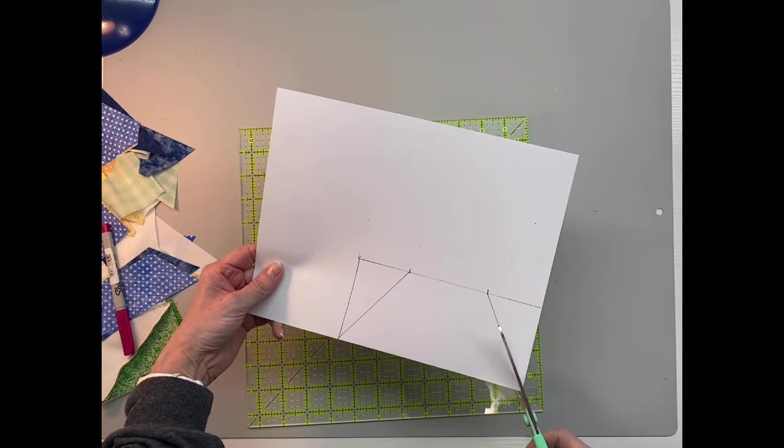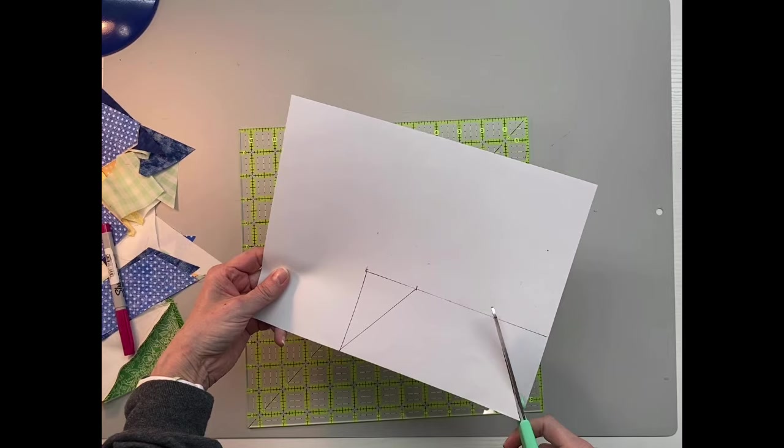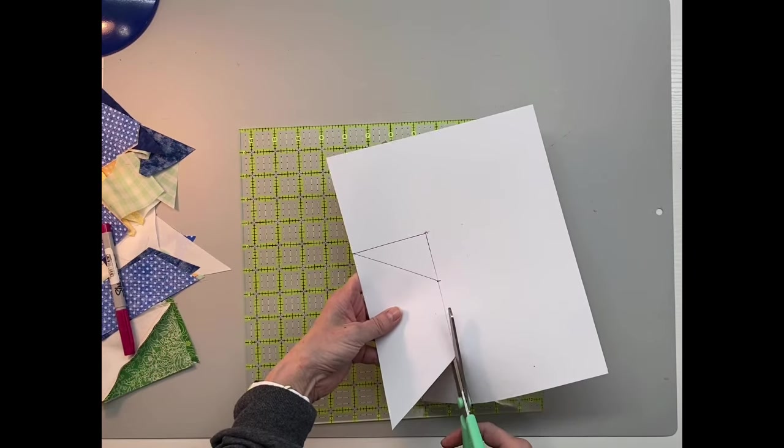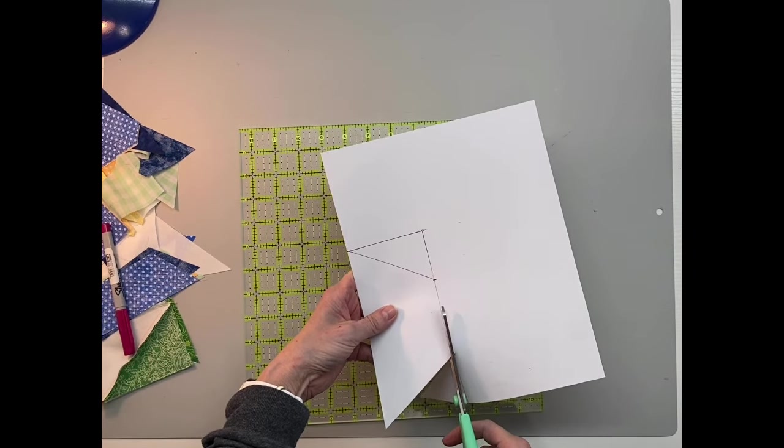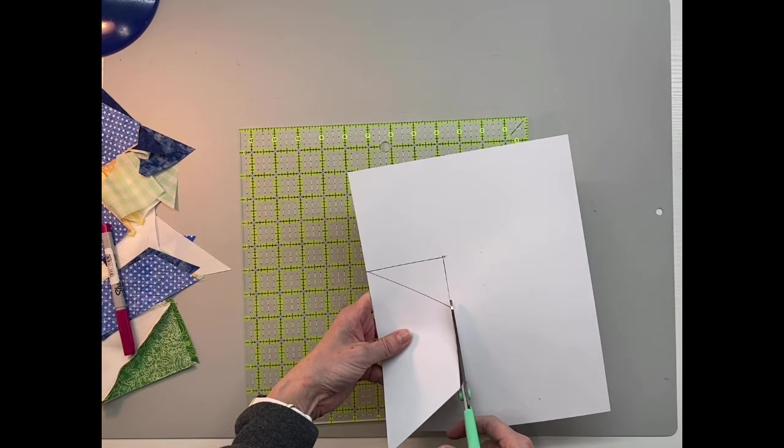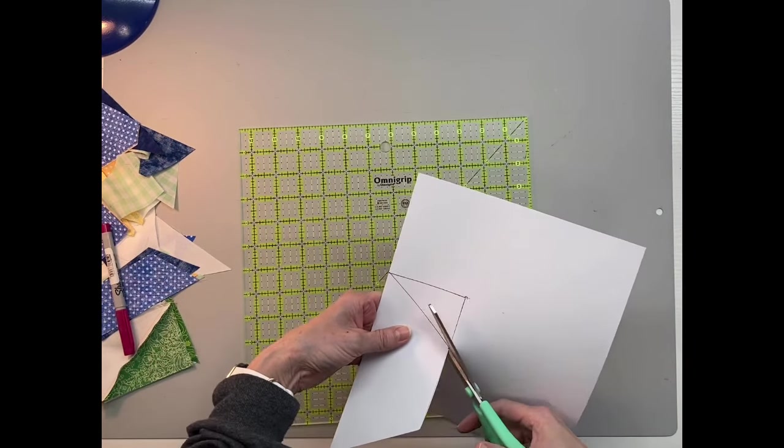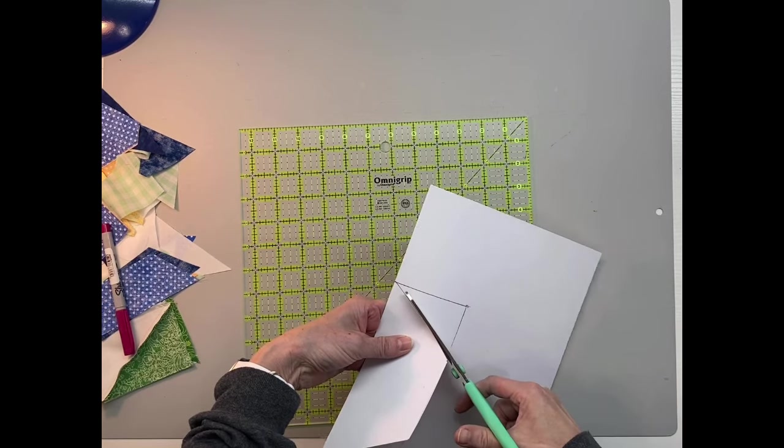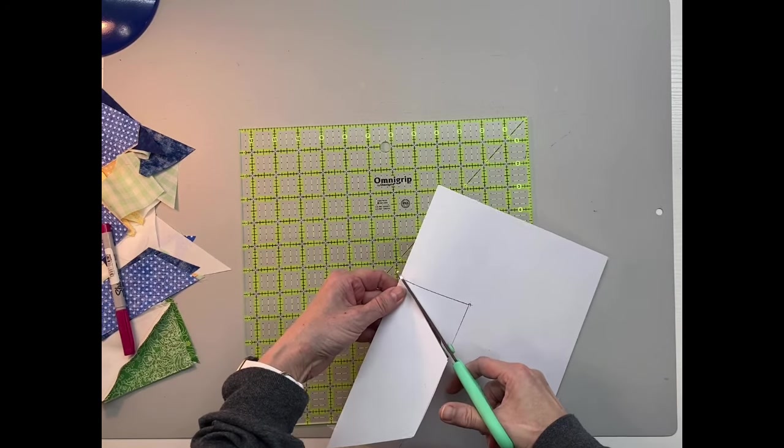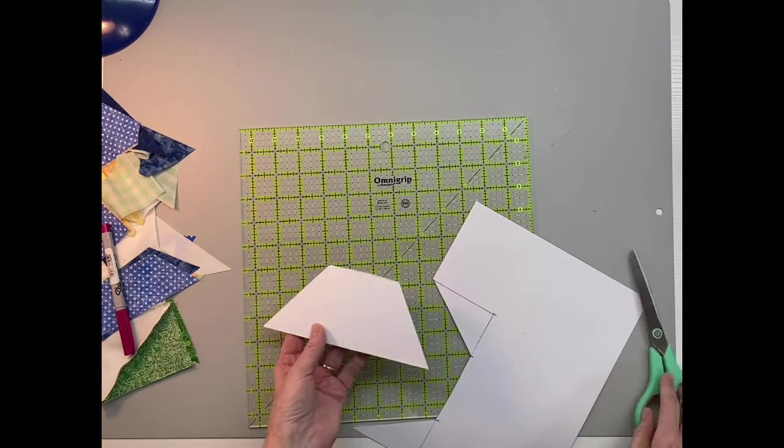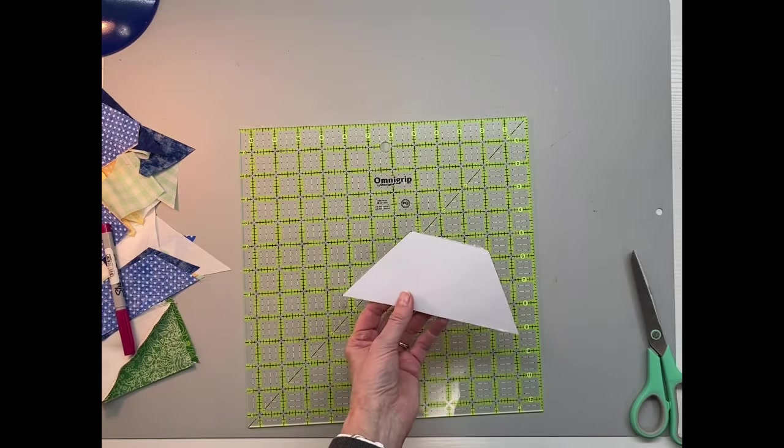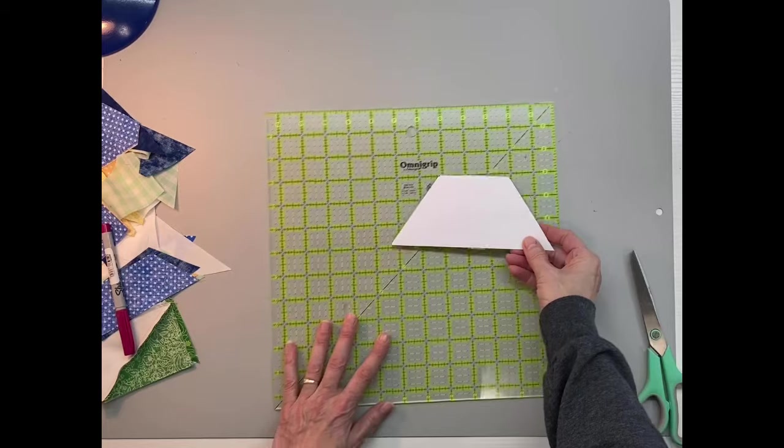And again, I'm simply cutting this out with my scissors. If you wanted a more heavy-duty template, you could use cardboard or cardstock and use some kind of box cutter to cut the cardboard, and then you'd have a nice heavy-duty template.